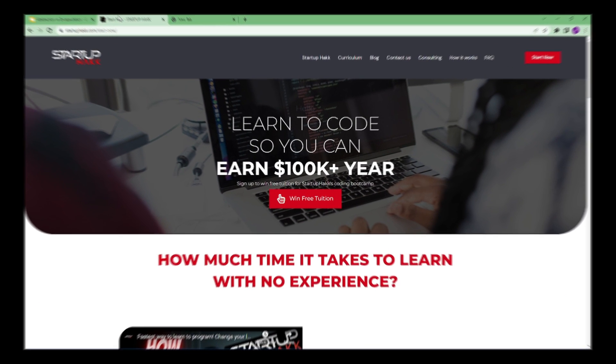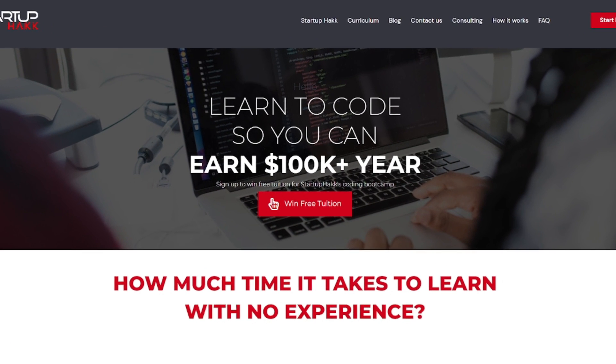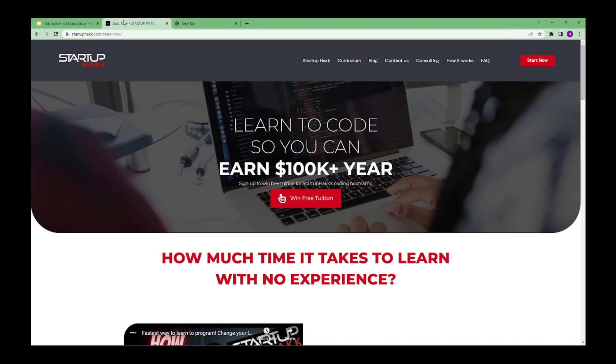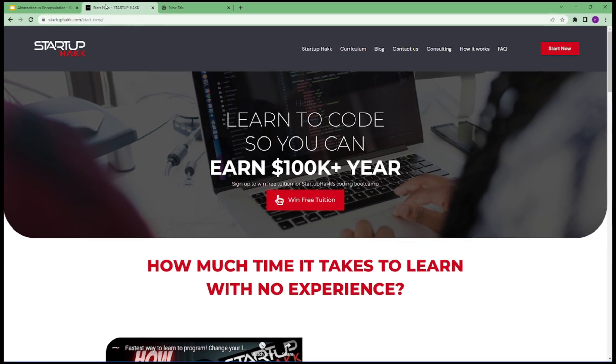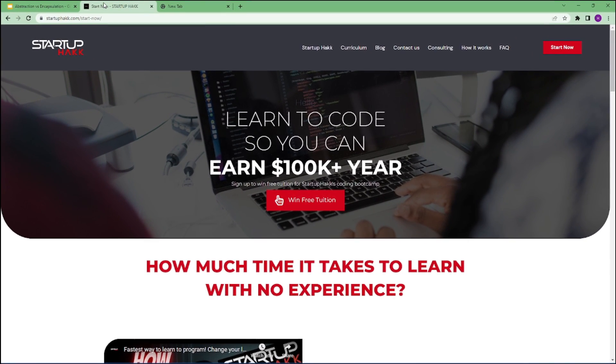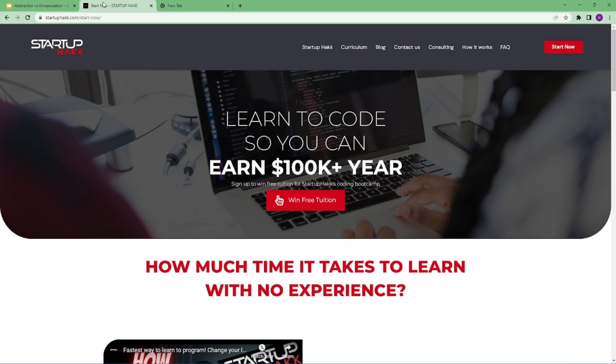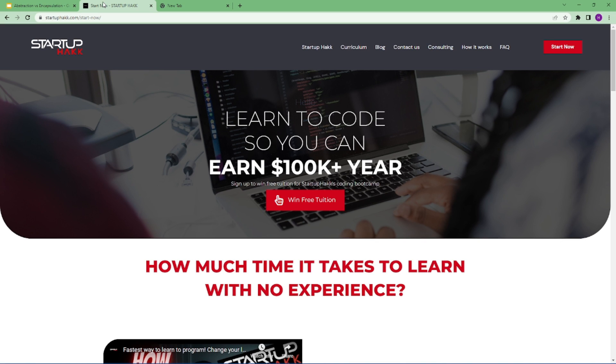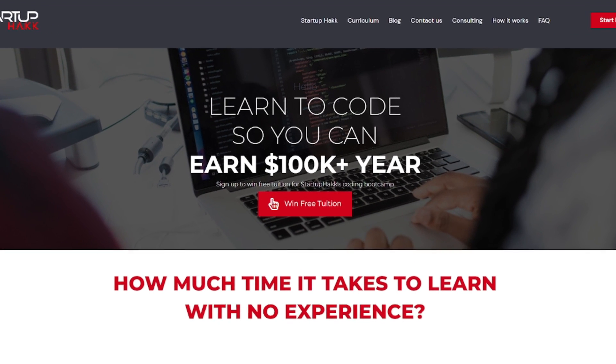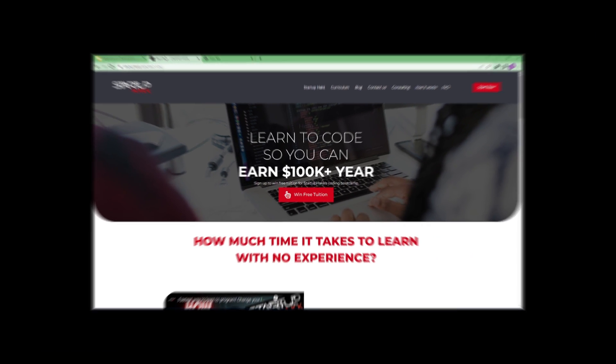Do you want to earn $100,000 a year? Do you want to become a software developer within just three months? With our amazing course and awesome tutors, you never have to worry about getting stuck. We help students to learn skills that companies want to hire. We are Startup Hack. Don't forget to subscribe our channel. So let's get started.